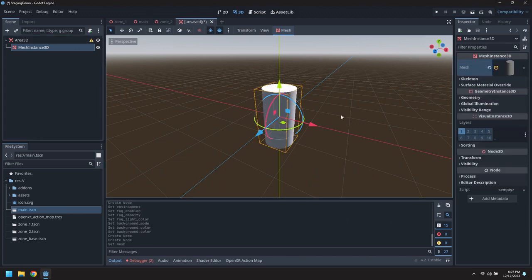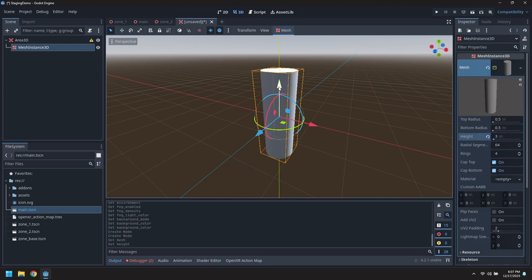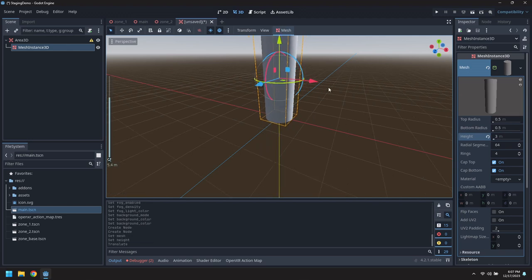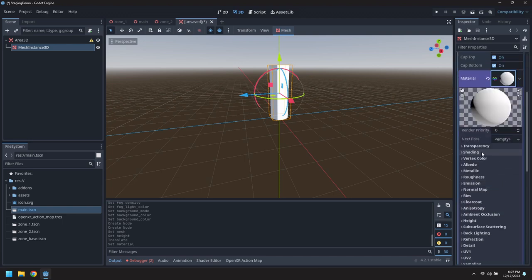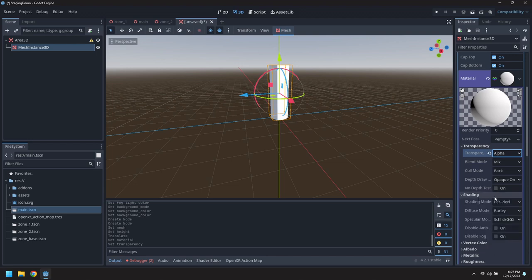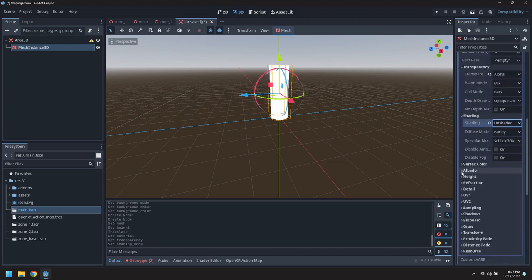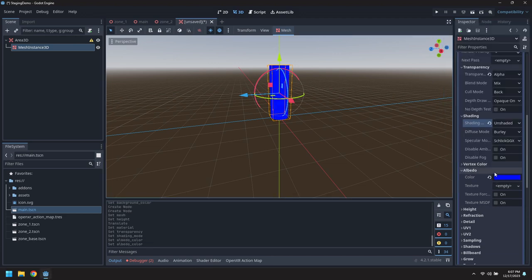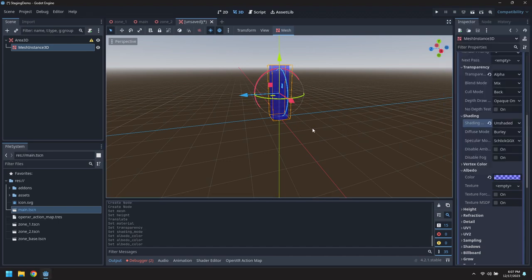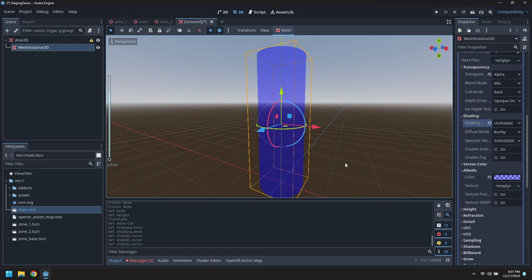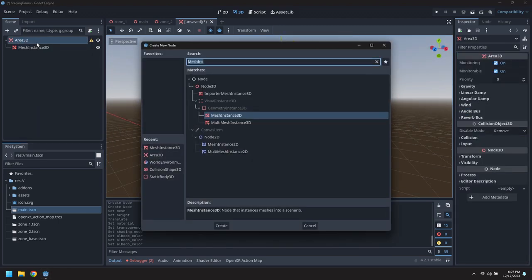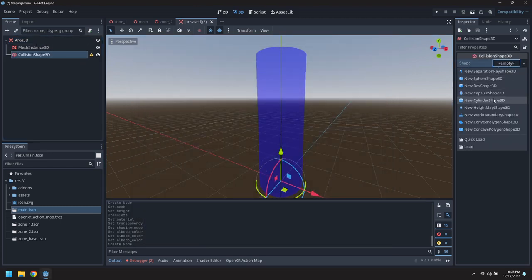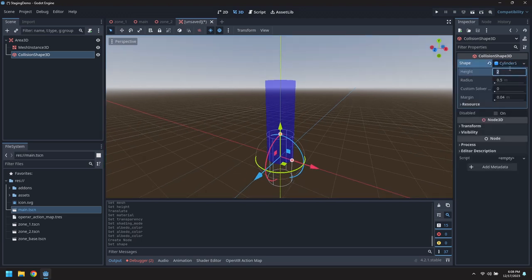Let's add a mesh so we can see the teleport area. Use a cylinder, set its height to three meters and make it flush with the ground. Let's make it transparent, give it a material, turn transparency to alpha, make it unshaded so it's not affected by shadows, and let's make it blue. Give it a bit of alpha so we can see through it. We need to make a collision shape, this will be a cylinder three meters tall and flush with the ground.